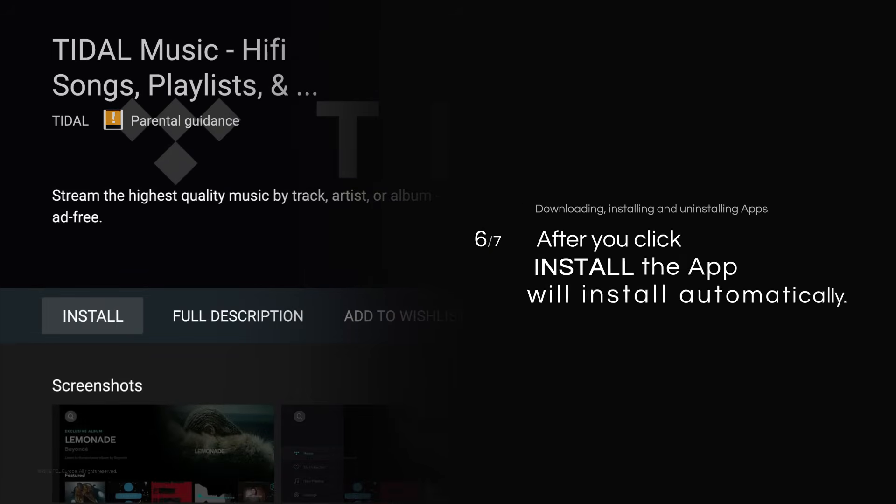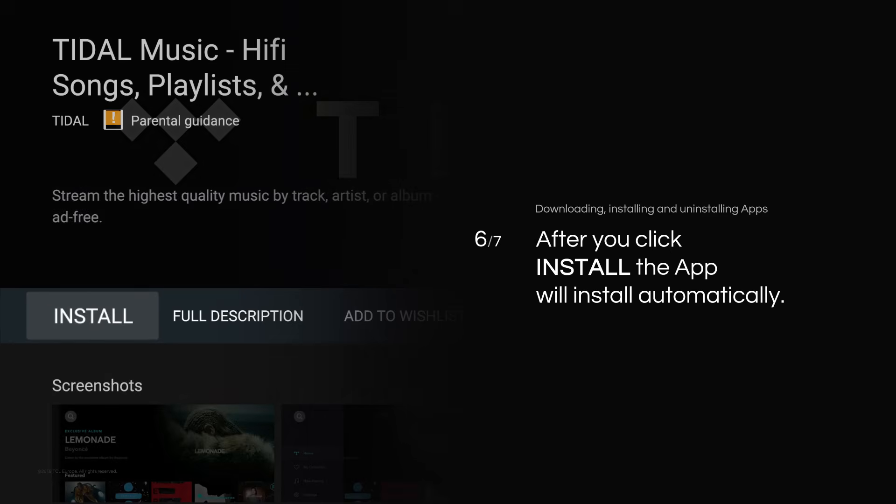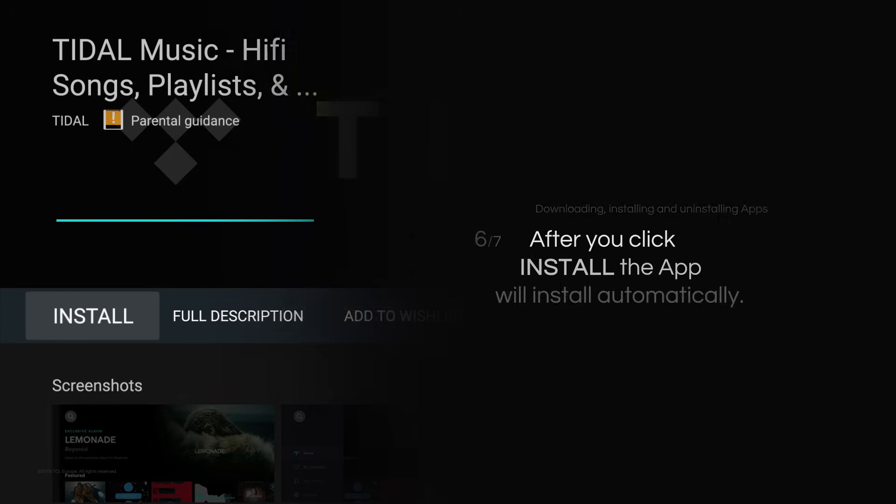After you click Install, the app will install automatically. Click Open to use it.